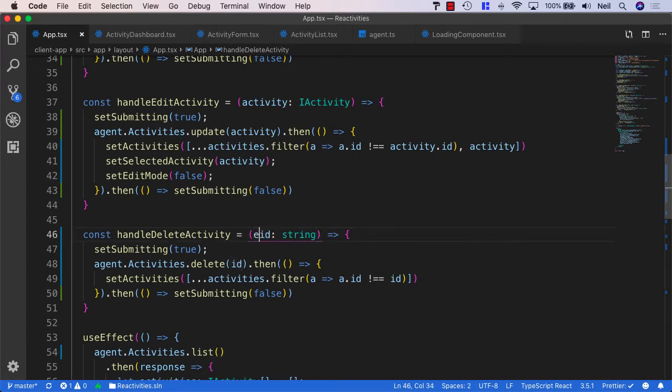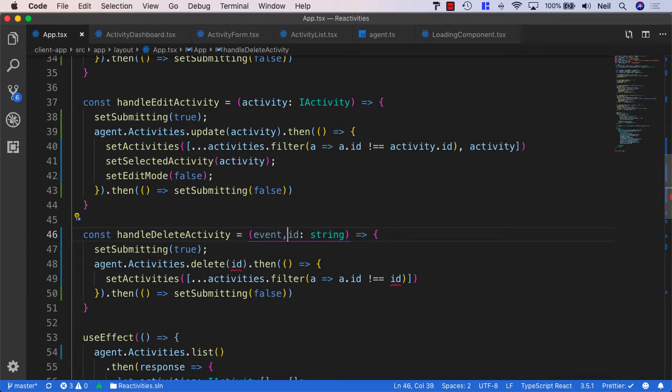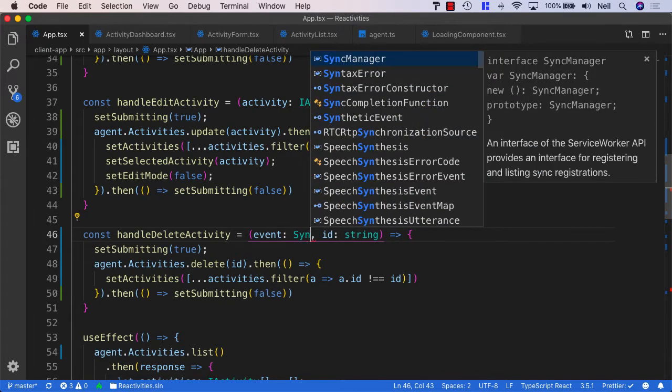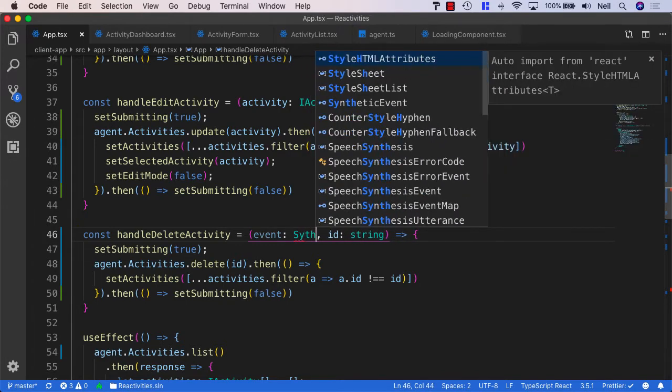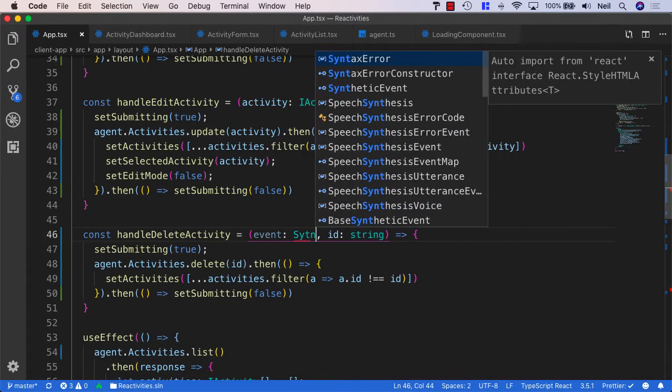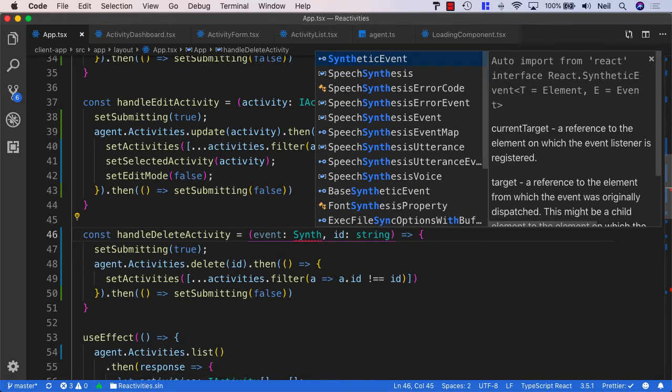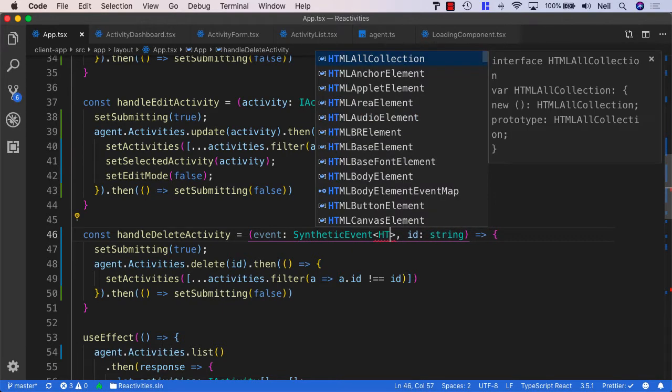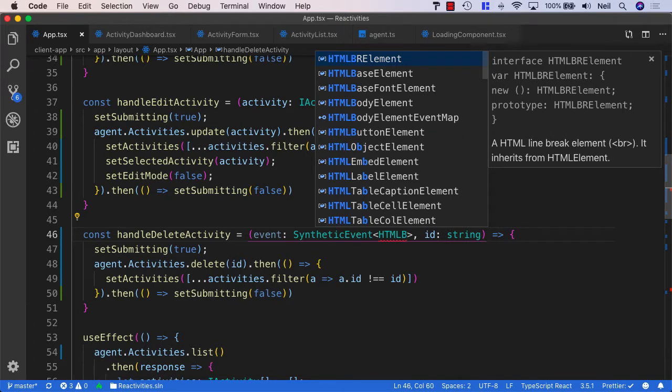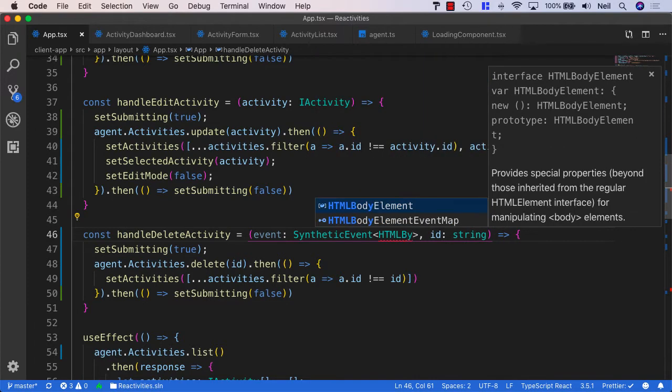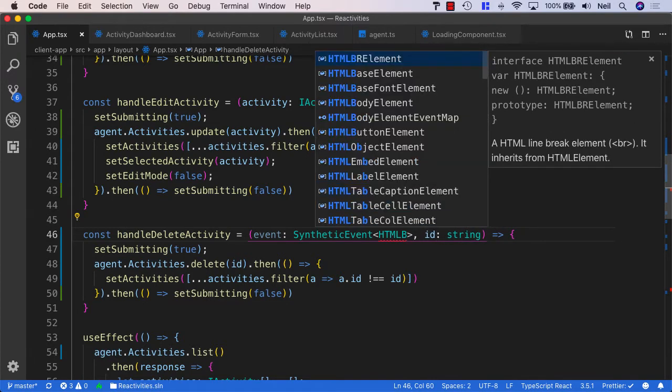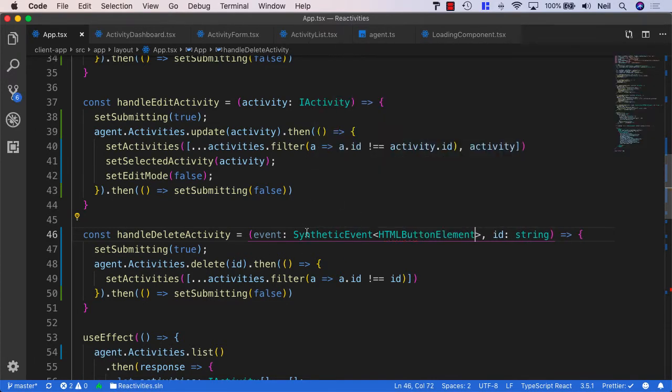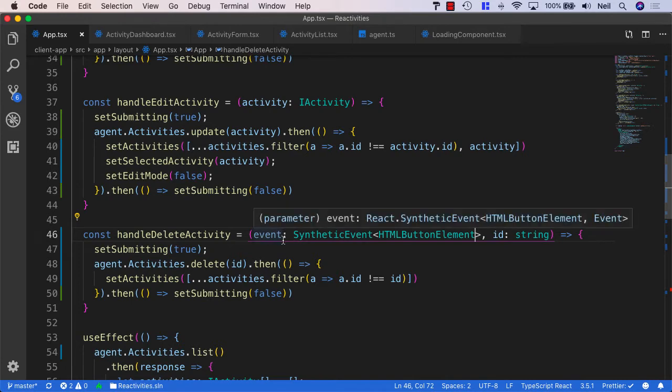And we'll pass in the event as the first parameter. And we'll need to give this a type. And we already saw that this was a mouse event. But this comes down from the React synthetic event. So we can use the synthetic event as its type. And we can specify that this is coming from an HTML button element.